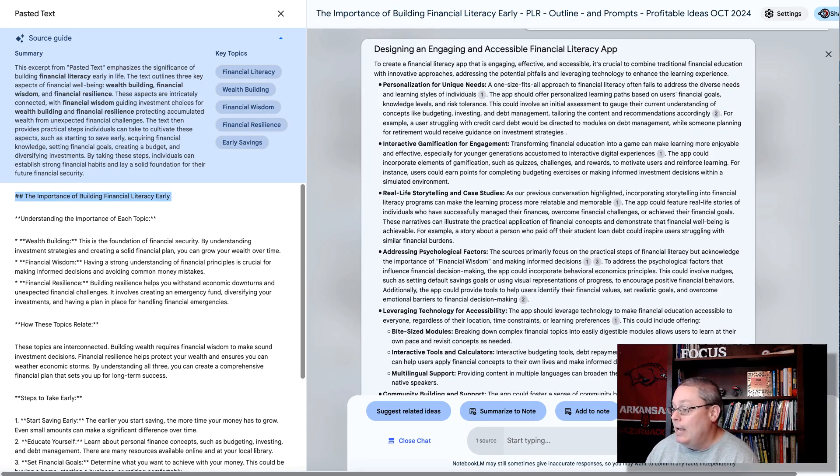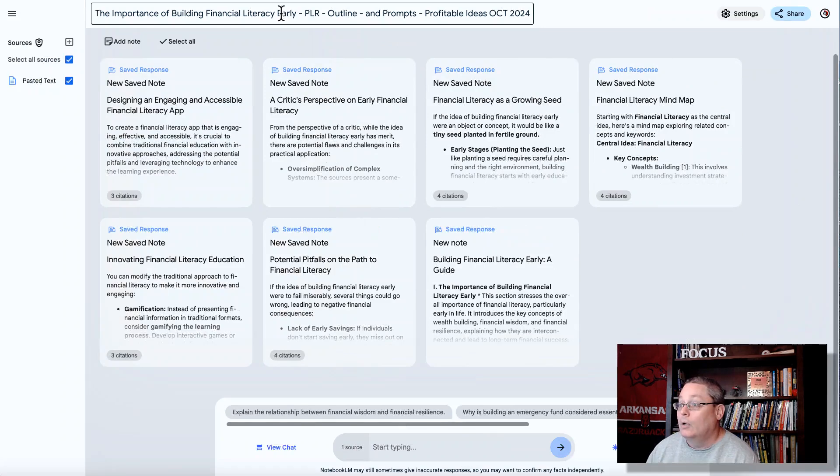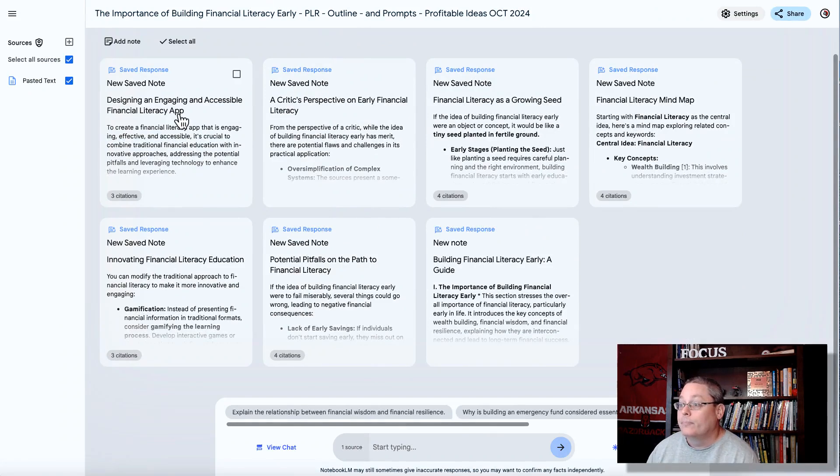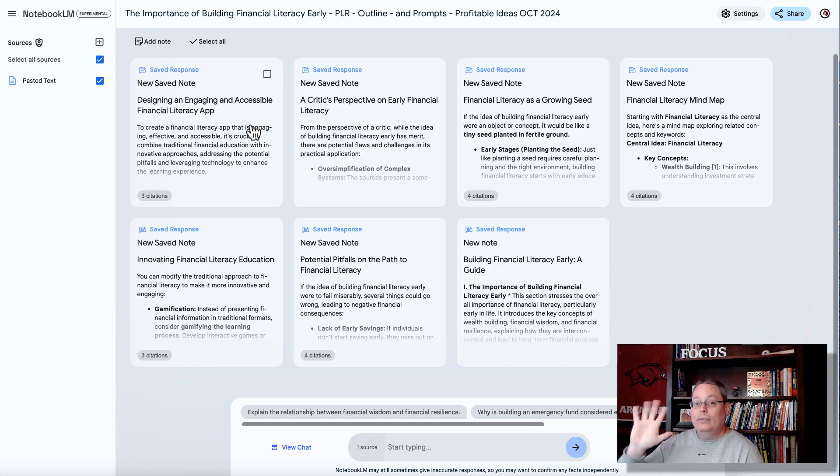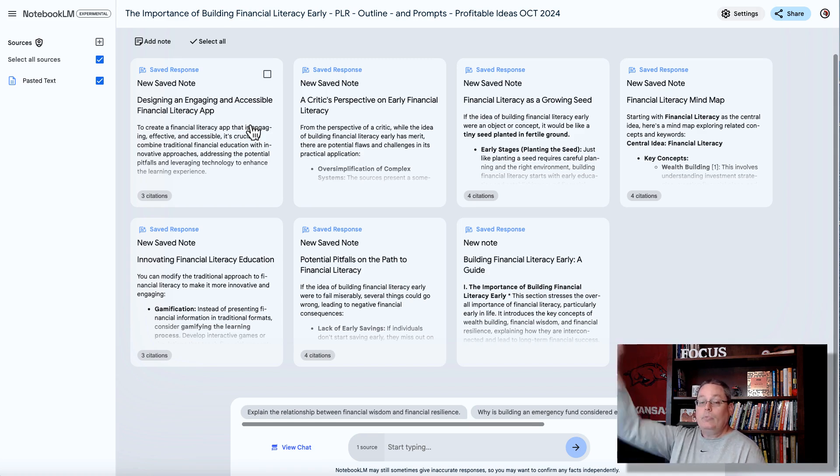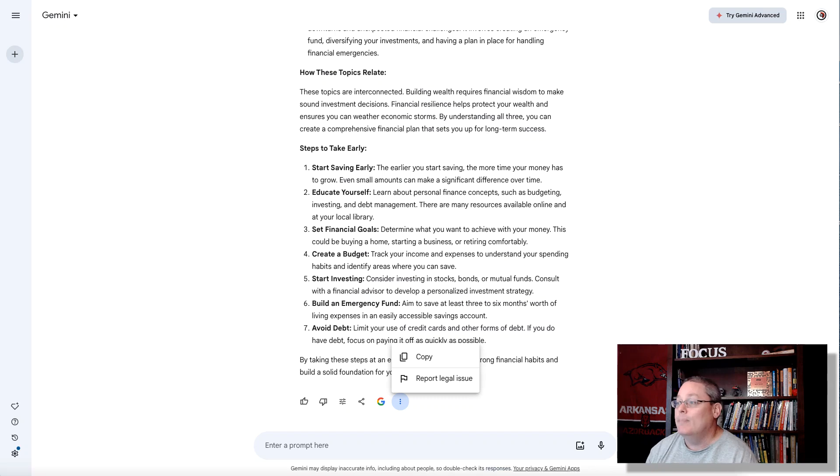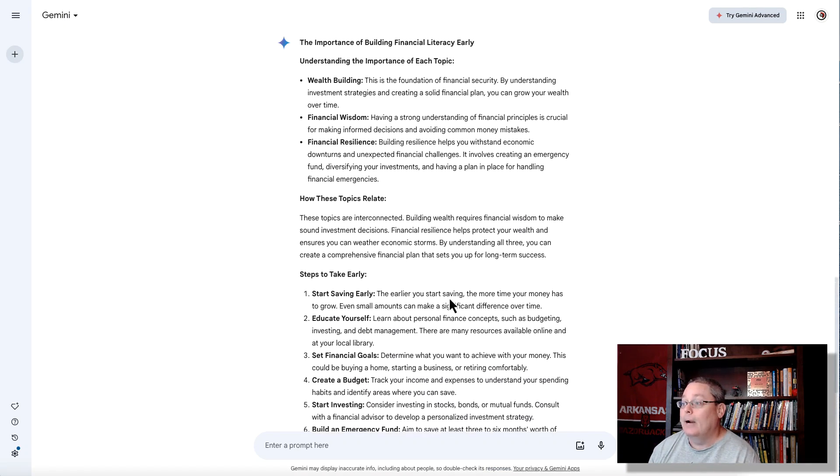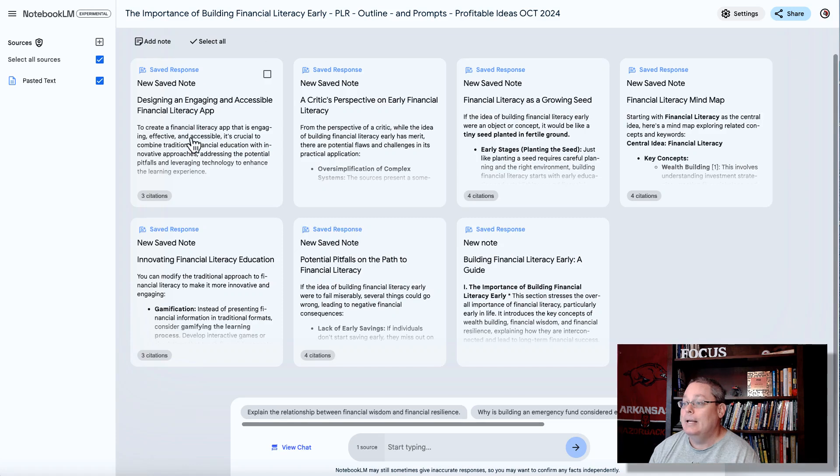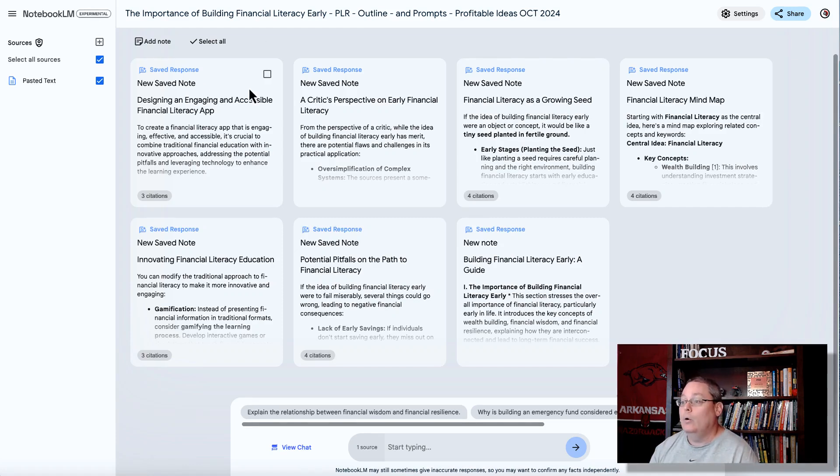So now I have this information, and what we can do here is we can close this chat, and we can close this source. Now we have these notes here where we can continue this brainstorming with these five prompts that we entered, where we took the information that we got, that we copied from the brainstorming that we did with Google AI over at Gemini, and then we bring it in, and we create these individual notes.